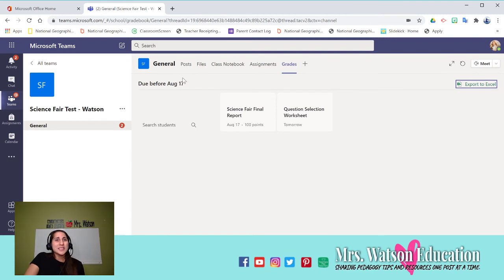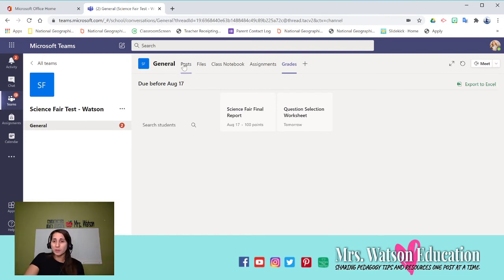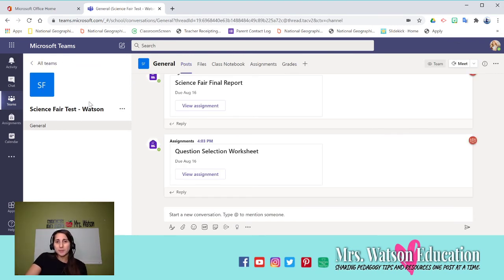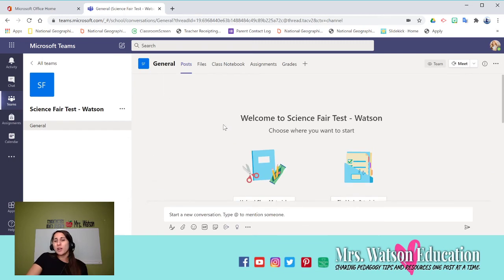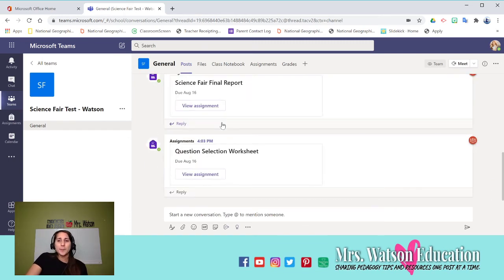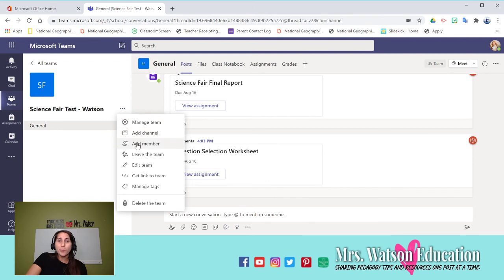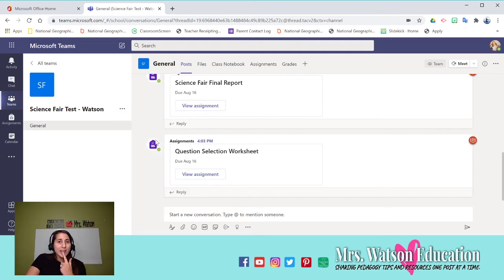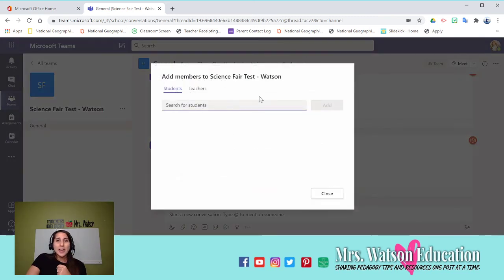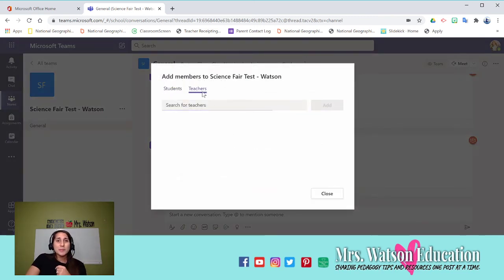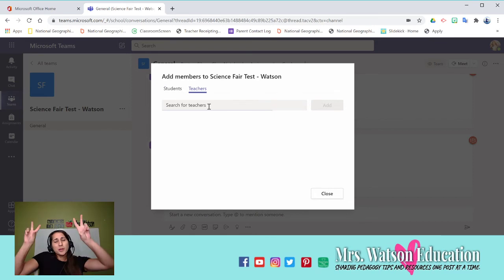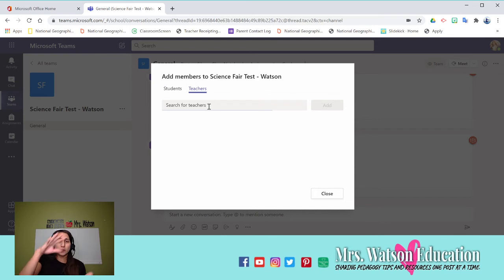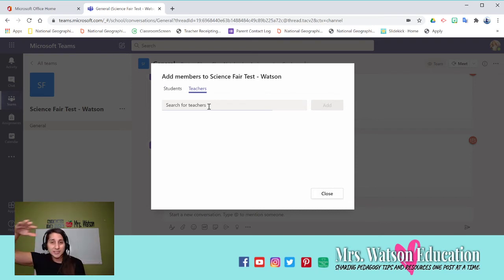And then the last thing I want to share with you is this. I figured it out with other teachers. If you make a team, so this is my science fair test team. If I add anyone to my team as a teacher, they become co-owners of the notebook and they can edit and add it to it.